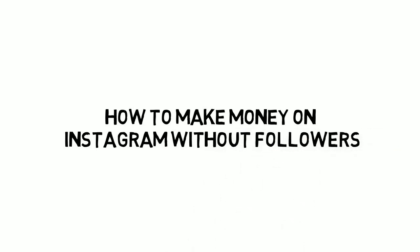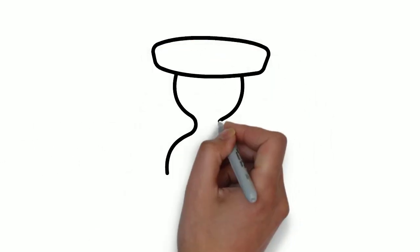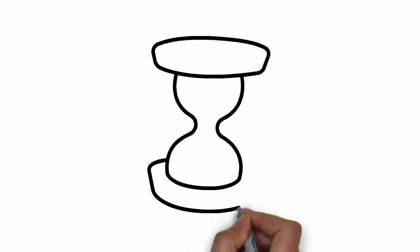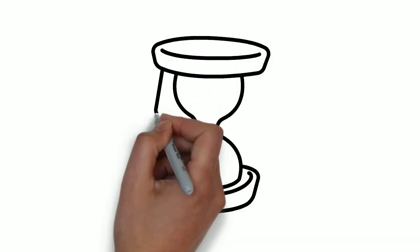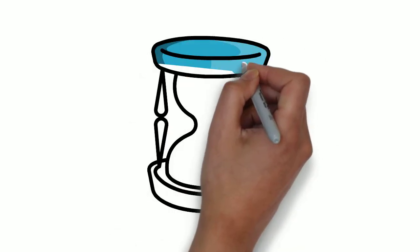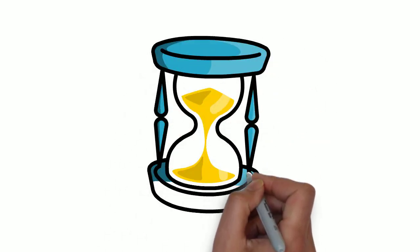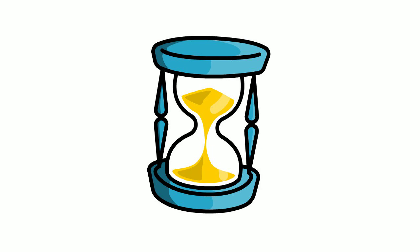As you can see from this video, it is possible to make money with none or very few followers, but the more followers you have, the more money you are likely to make. But you shouldn't wait until you have 10k followers or even 5k followers, you can start with whichever number you have.